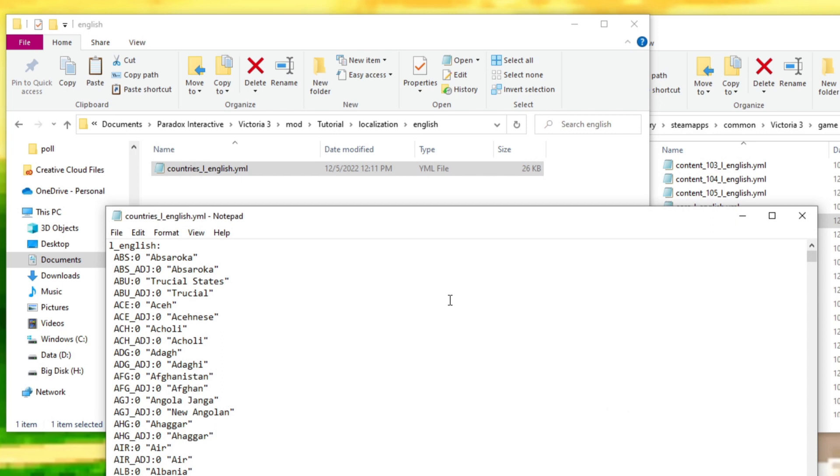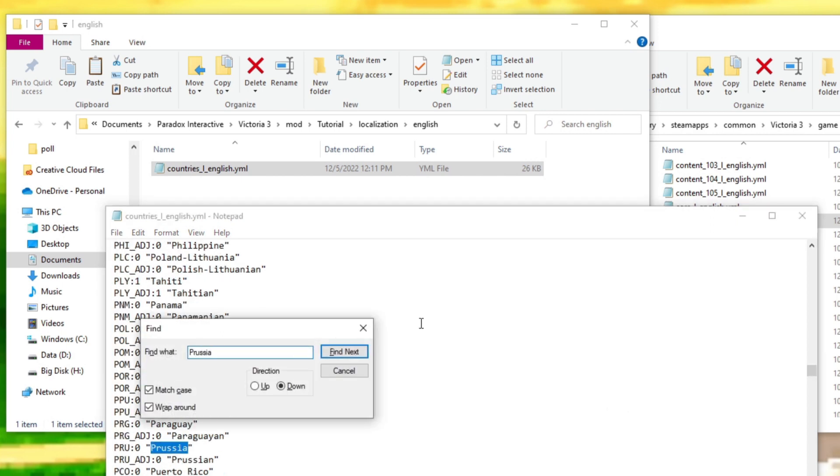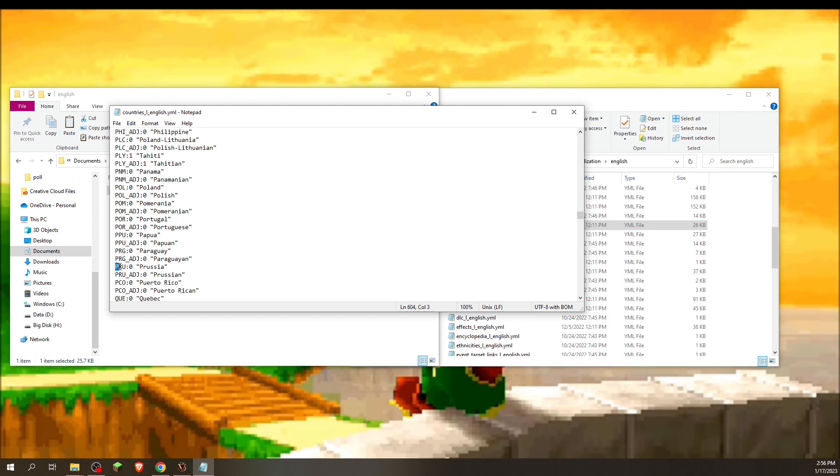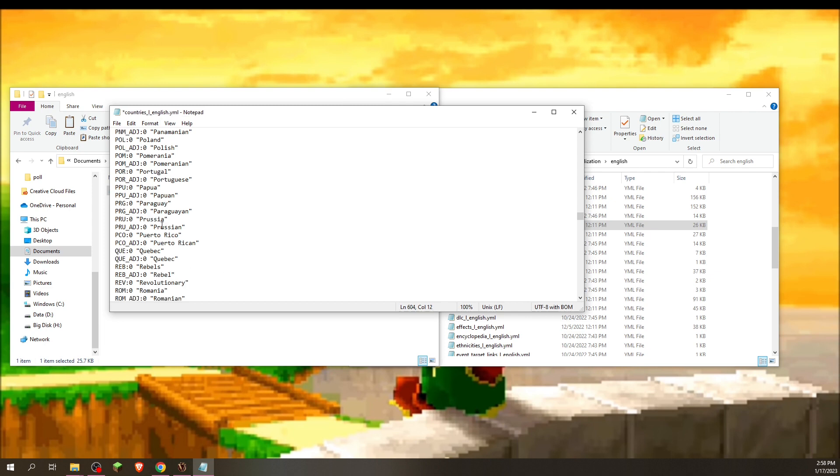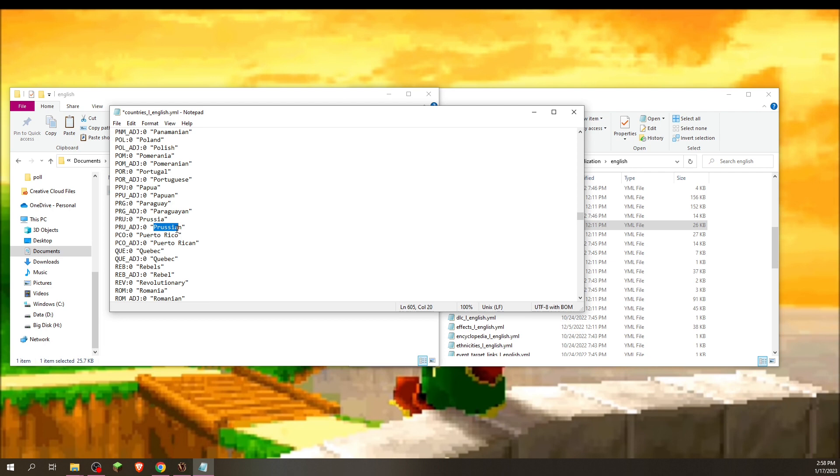We're going to find Prussia. And there we go. So the tag is here. As long as the tag is here, it will know that we're talking about Prussia. So we can change this to anything we want. But you don't want to just change the name. You want to change the adjective. So we go here. We see PRU underscore ADJ. That stands for Prussia Adjective. So you want to change that as well.